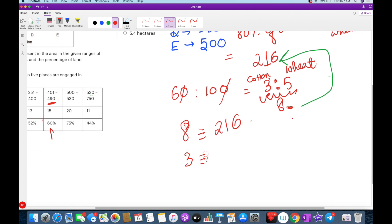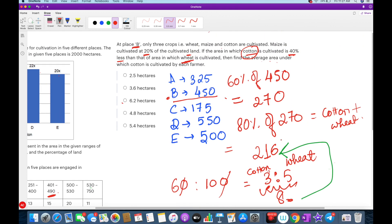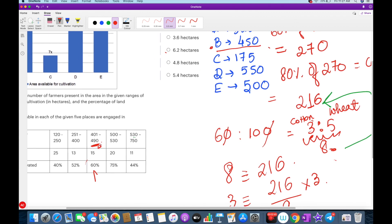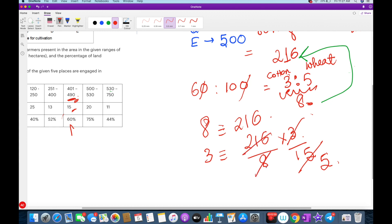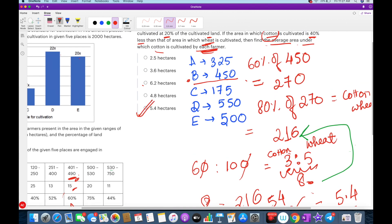From 8 parts = 216, we need 3 parts (cotton): 216/8 × 3. Number of farmers in this range is 15, so divide by 15. Cancel 15 by 3 to get 5, and cancel further by 4: 54/10 = 5.4. The final answer is 5.4, option E. There was a mistake in this part in the previous video — I hope it's clear now.